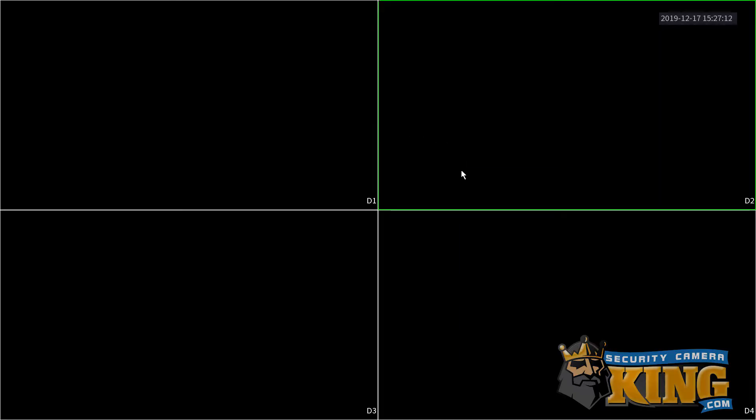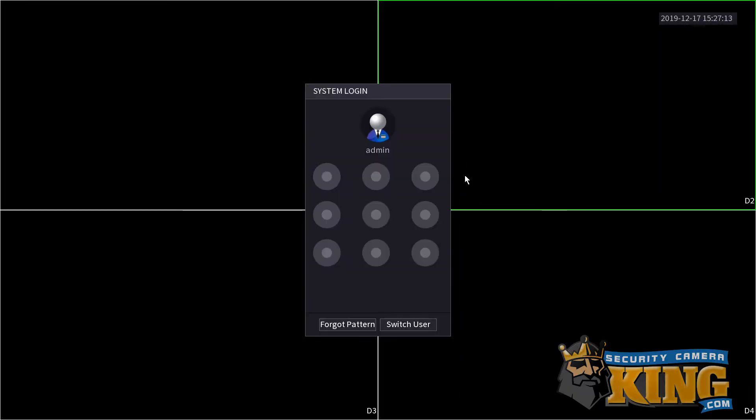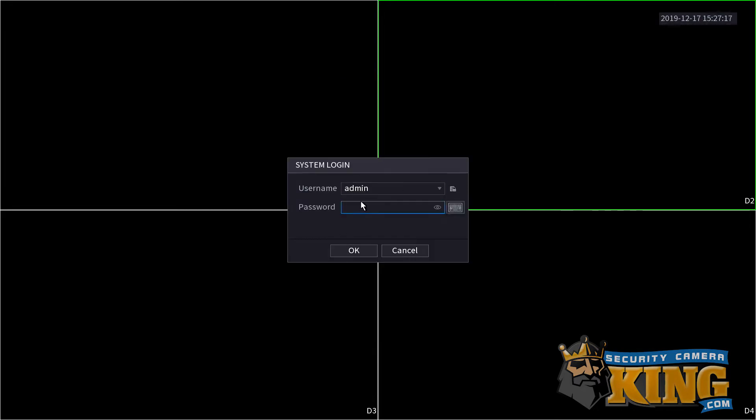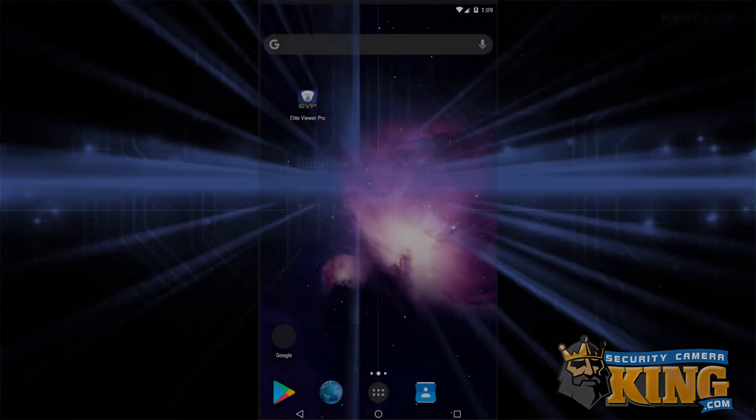Additionally, be advised that if you normally use the pattern to log into your recorder, you will need to know the actual username and password to complete the setup on EVP today. Alright, that's everything we're going to need. Let's get started.